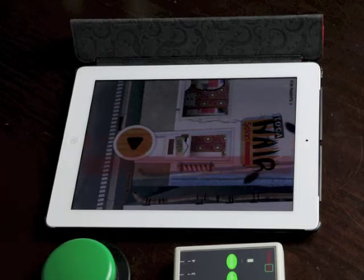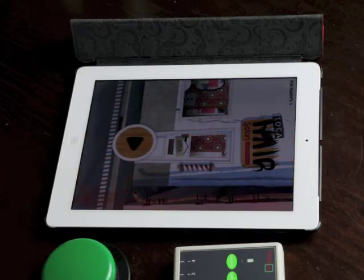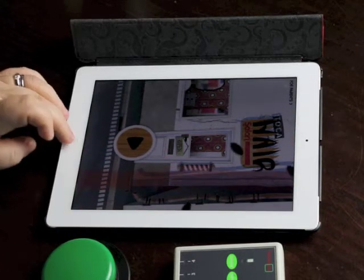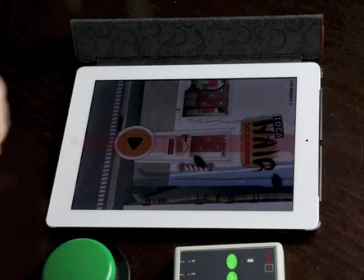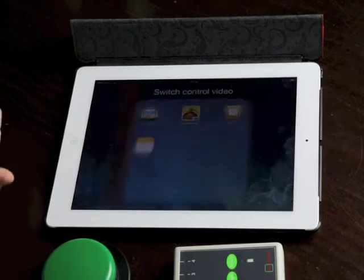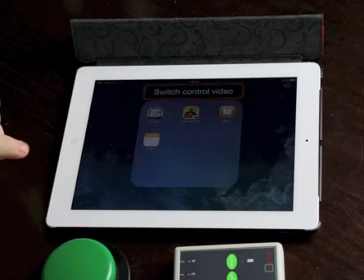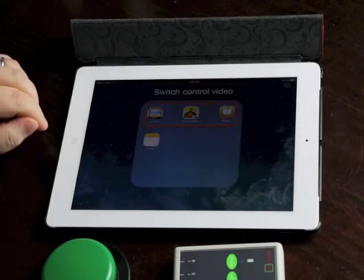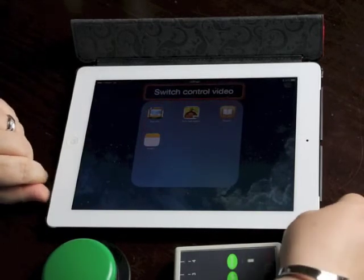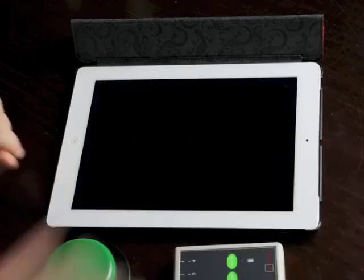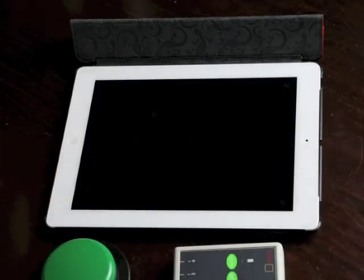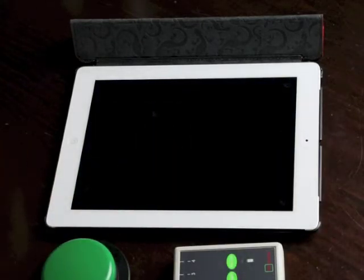So auditory scanning is going to have the most limitations. So that's switch control with a single switch. I hope that that was helpful, and I'll be doing a further video on two switch control soon.